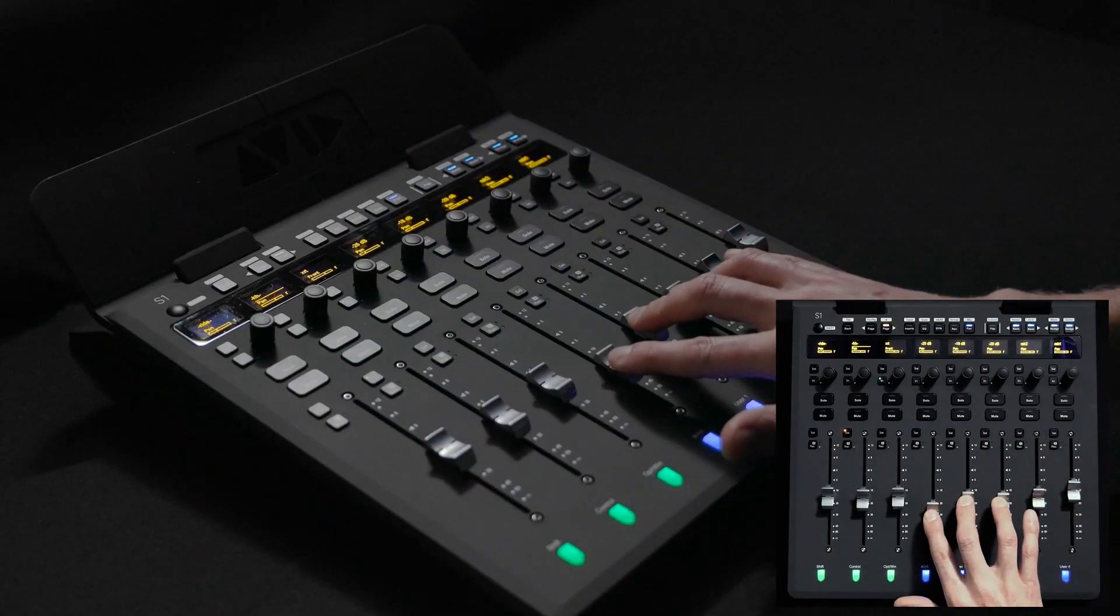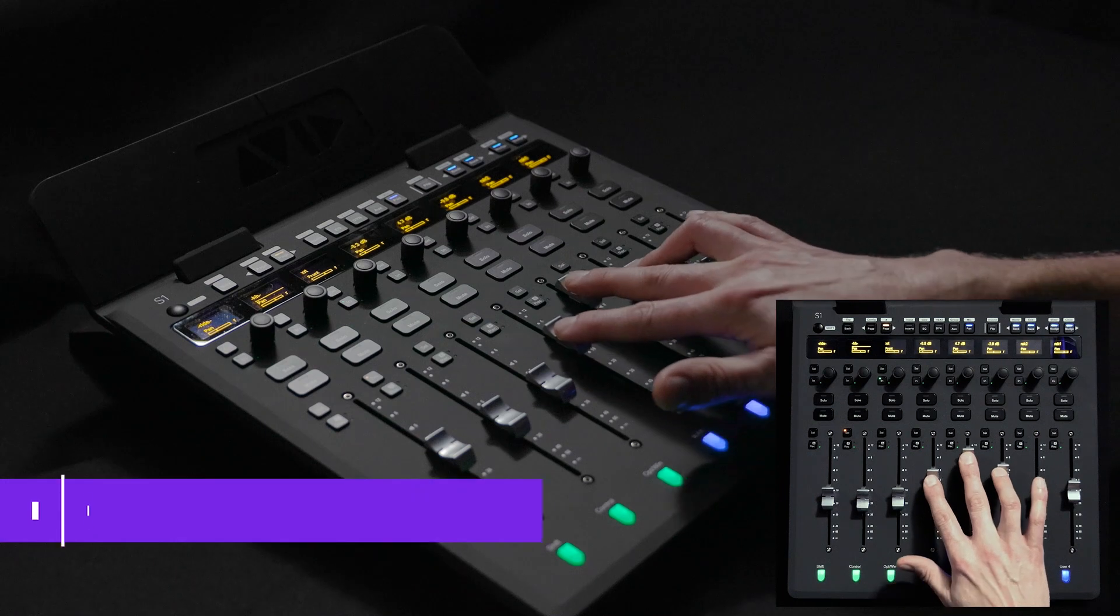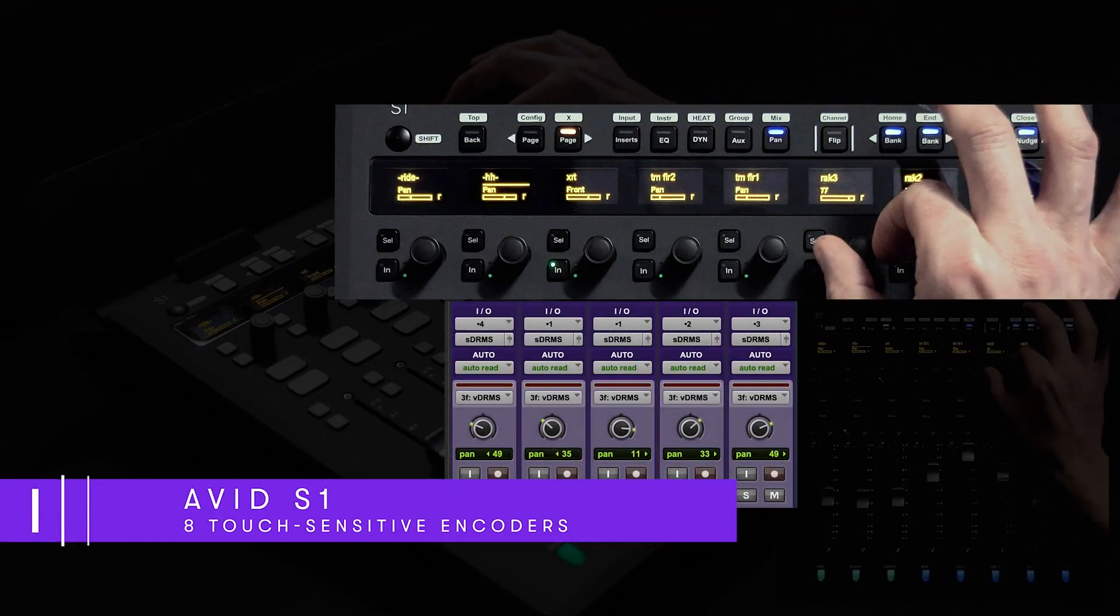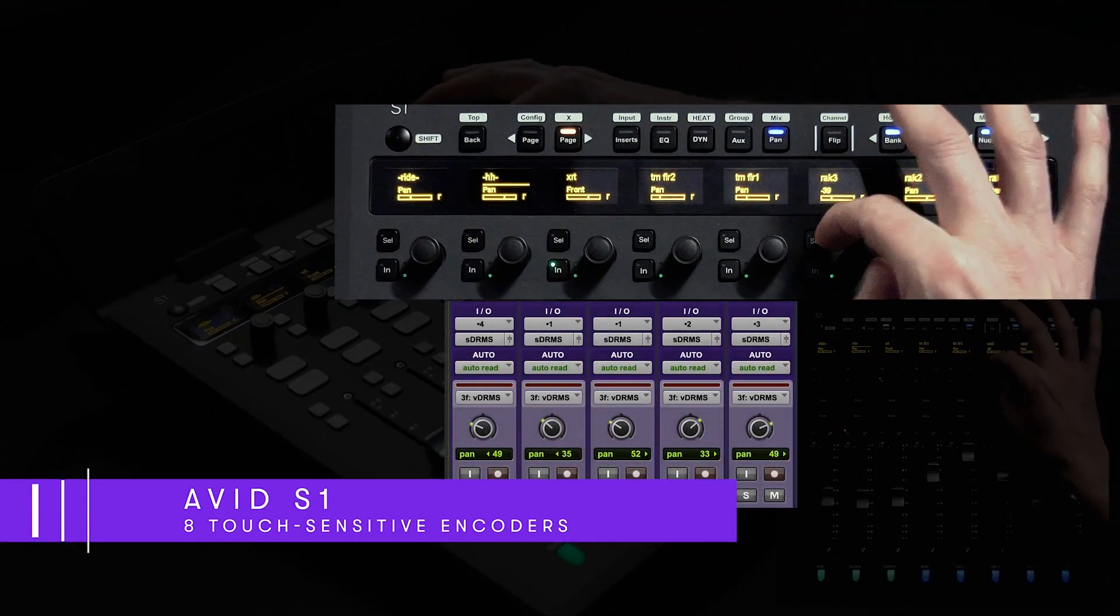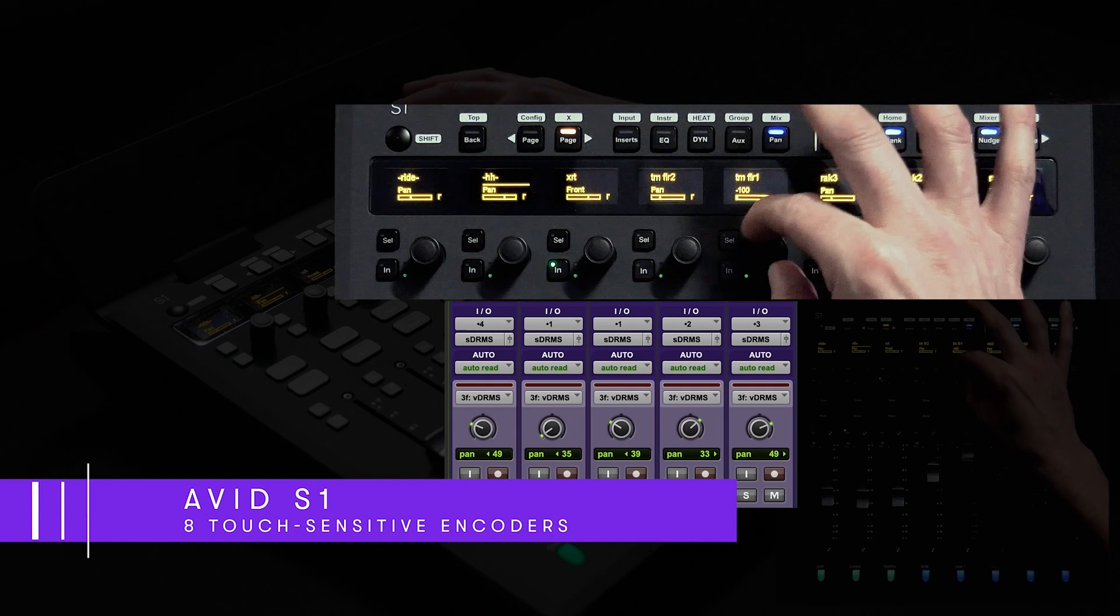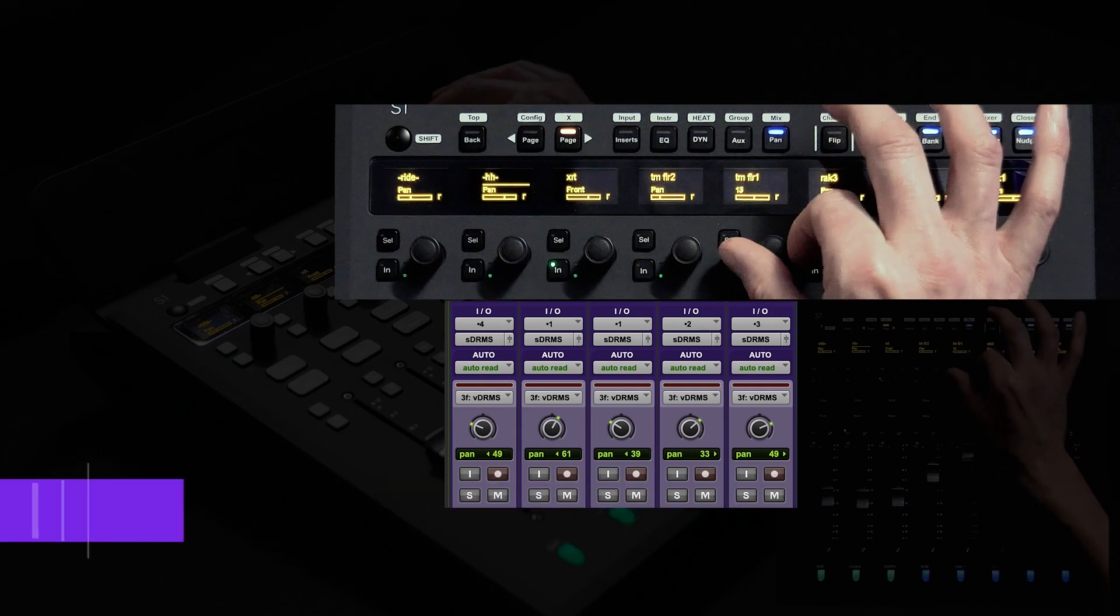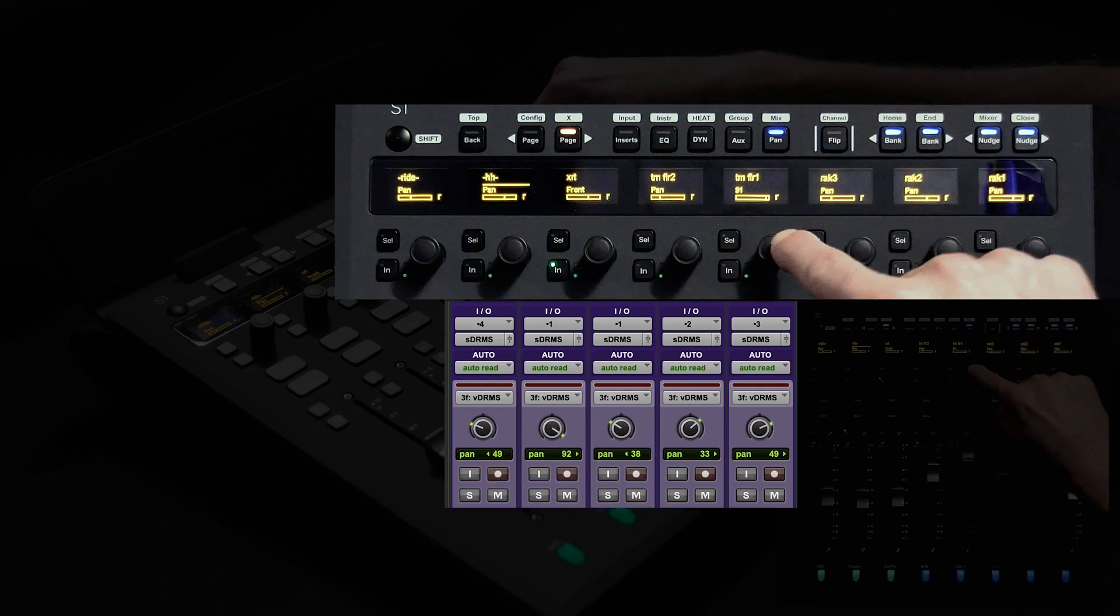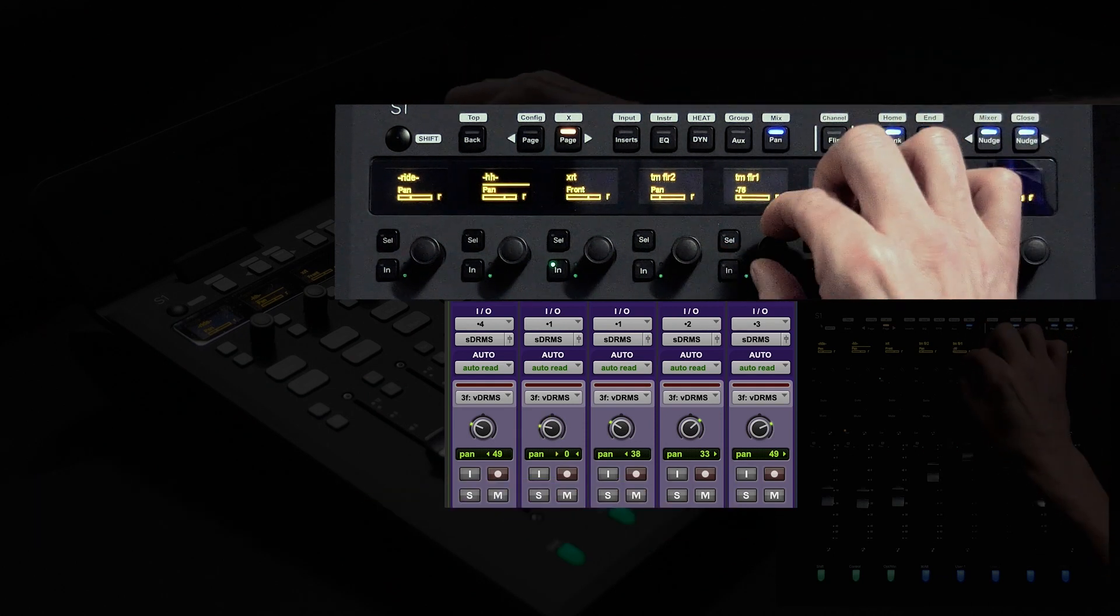Just above the S1 faders sits a row of touch-sensitive encoders which can be used to control various parameters starting with panning, sends, EQ, dynamics and any other types of Avid or third-party plugins.